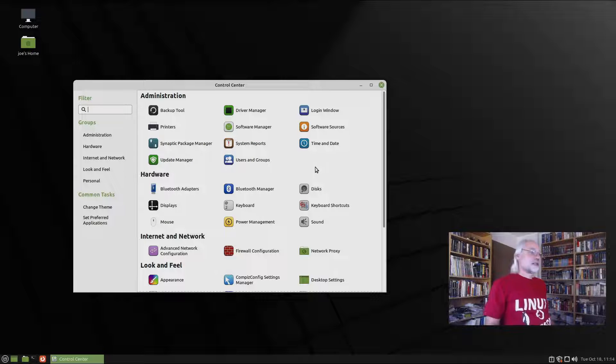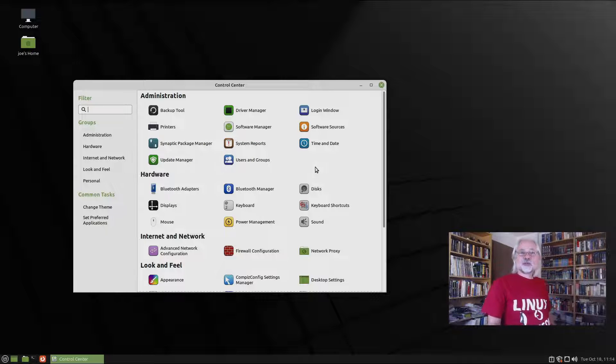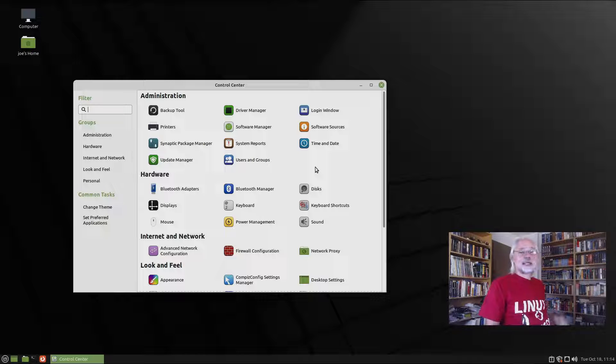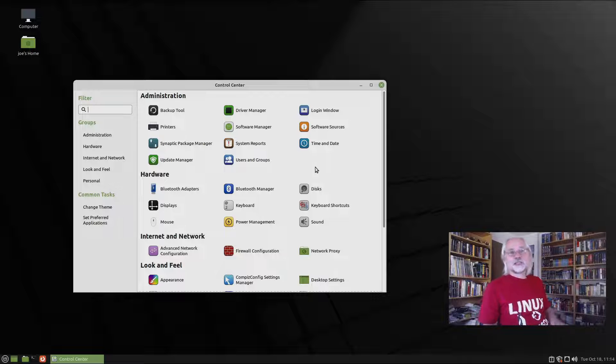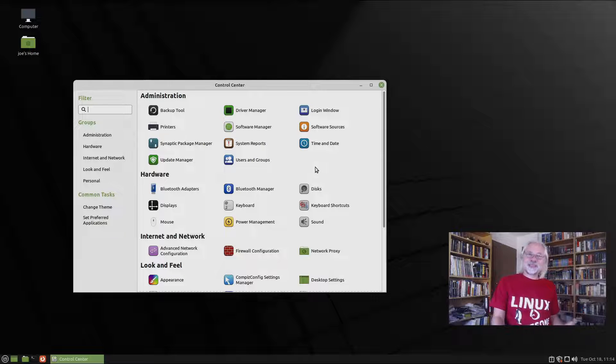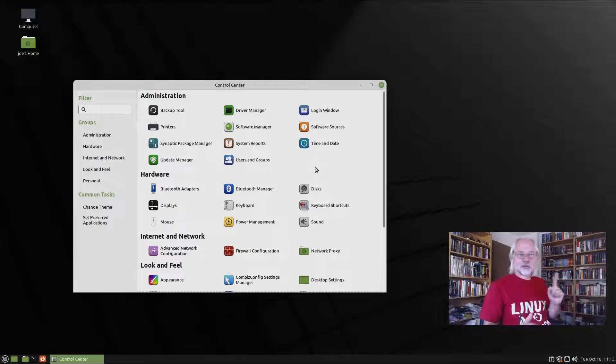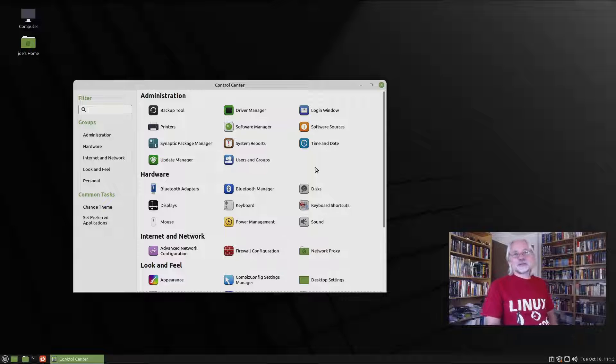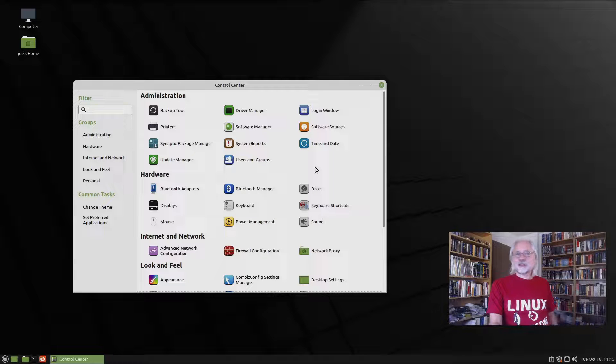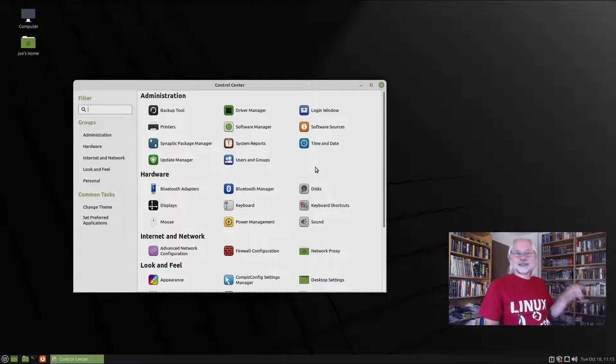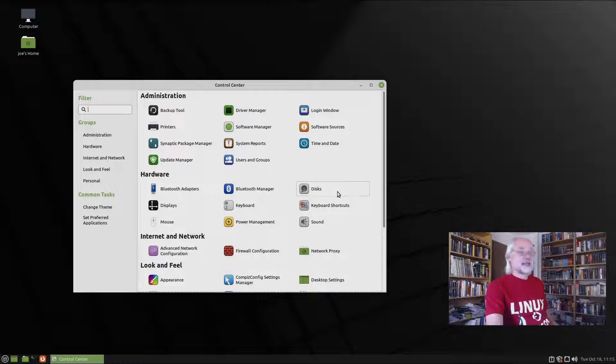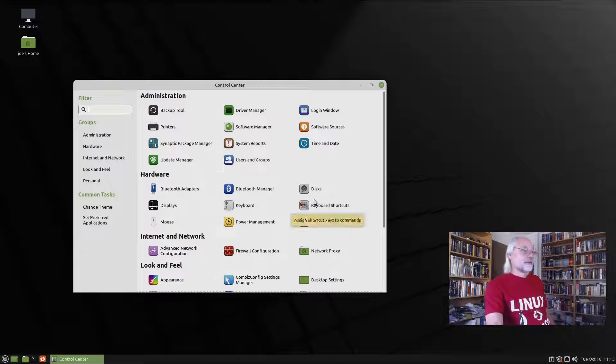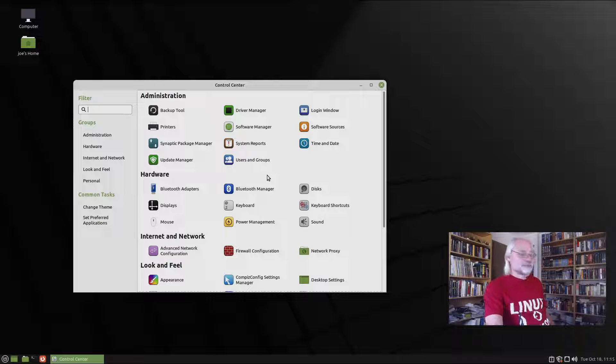It's also different to Ubuntu Mate, because they have the software boutique. Here in the software boutique, in Ubuntu Mate, you only find editors picks. I would recommend to check out Synaptic Package Manager, because it's better, in my honest opinion.